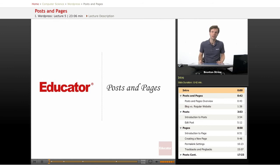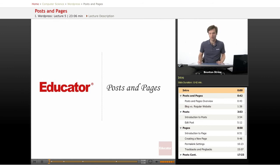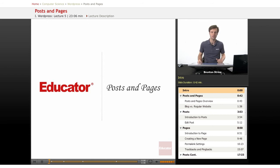Hello, welcome back to Educator.com. This is going to be a lesson on WordPress posts and pages.